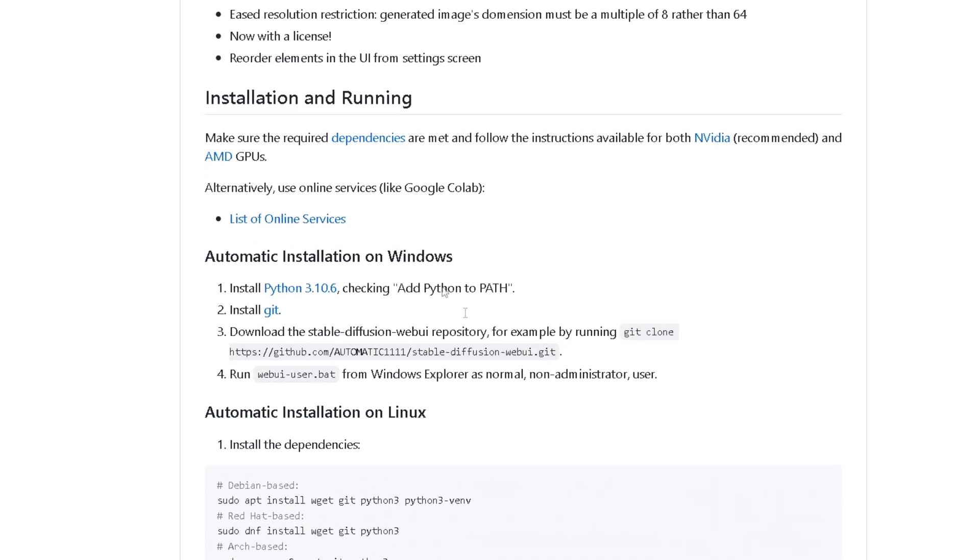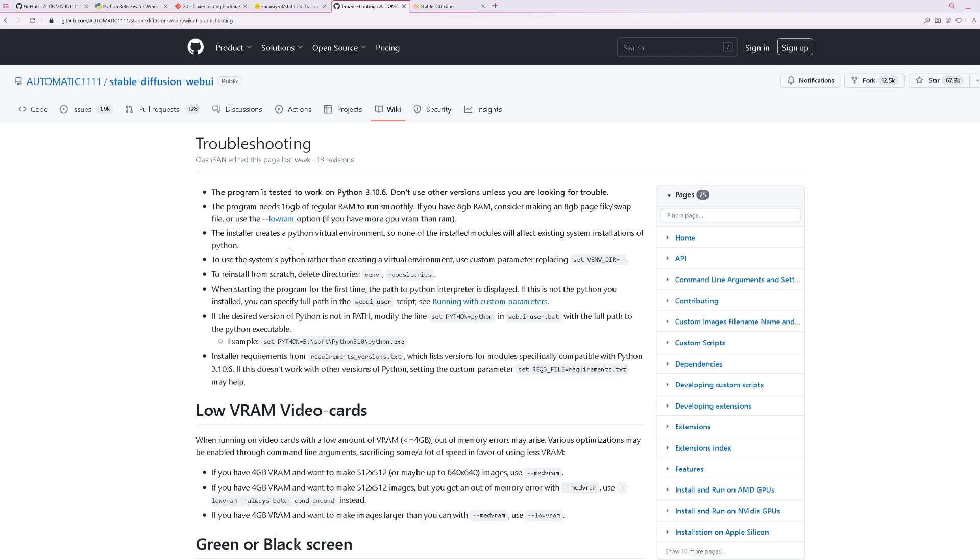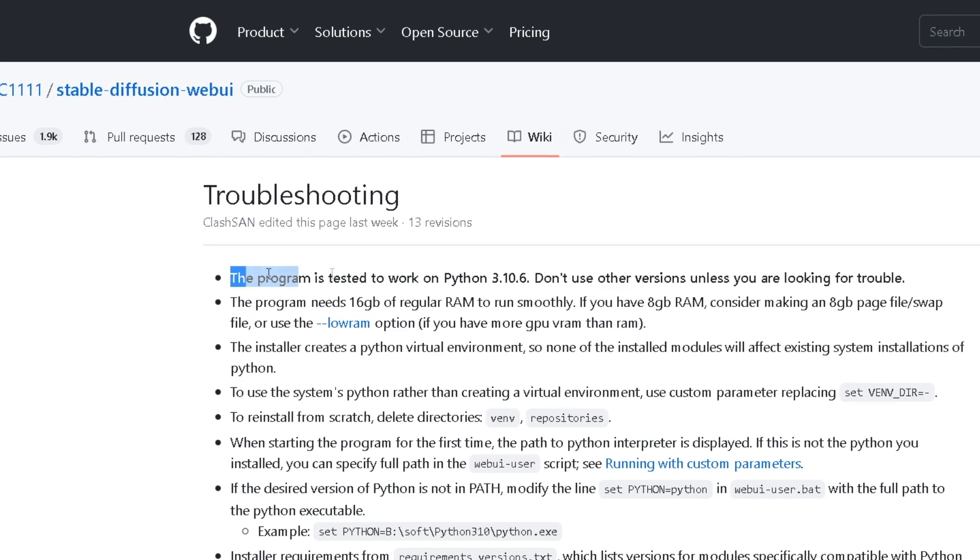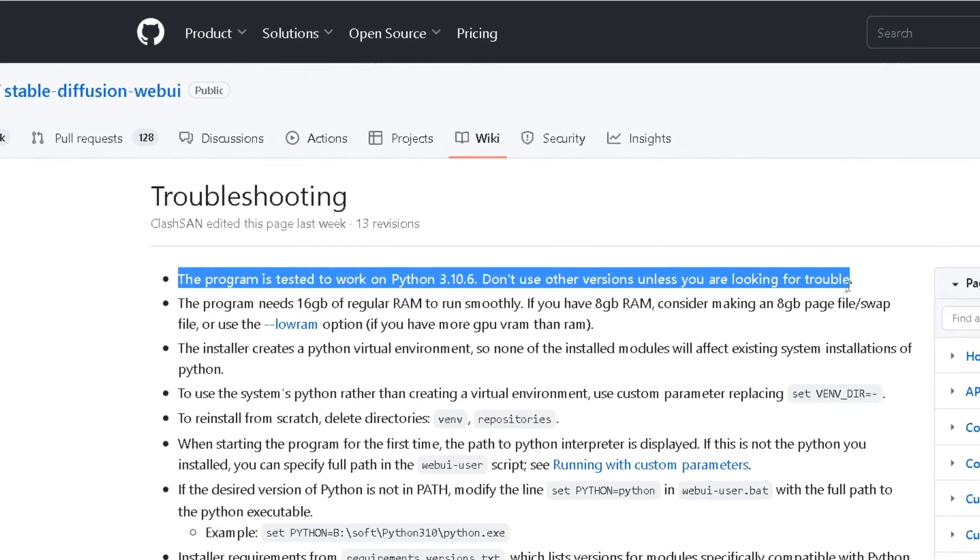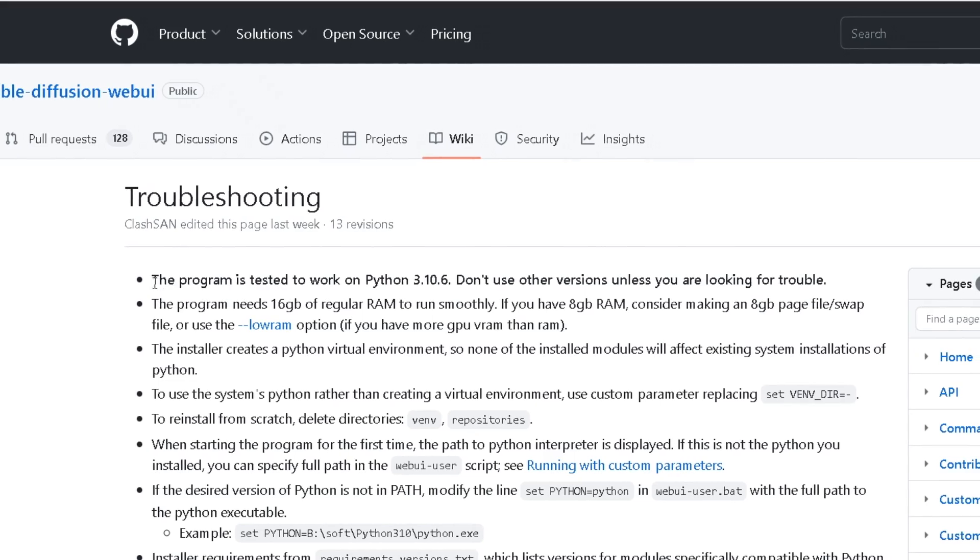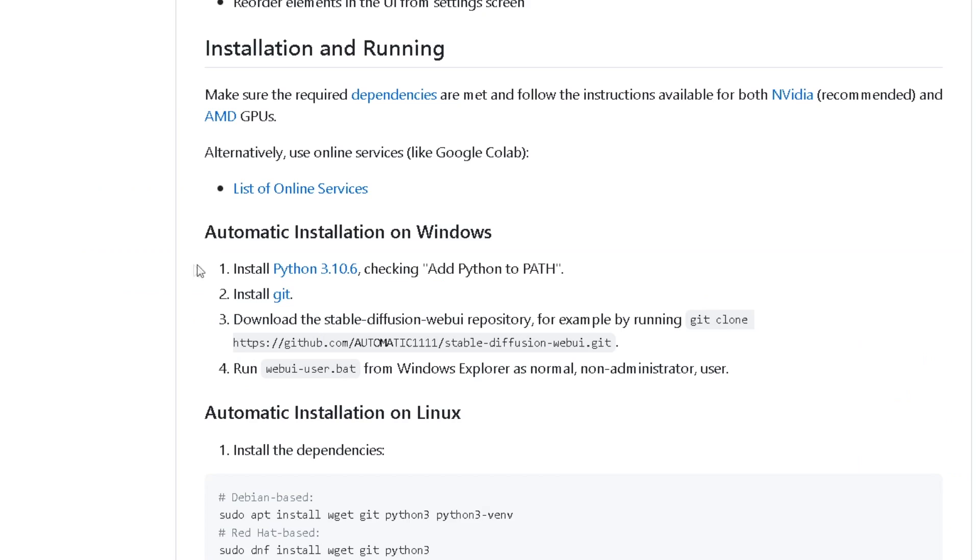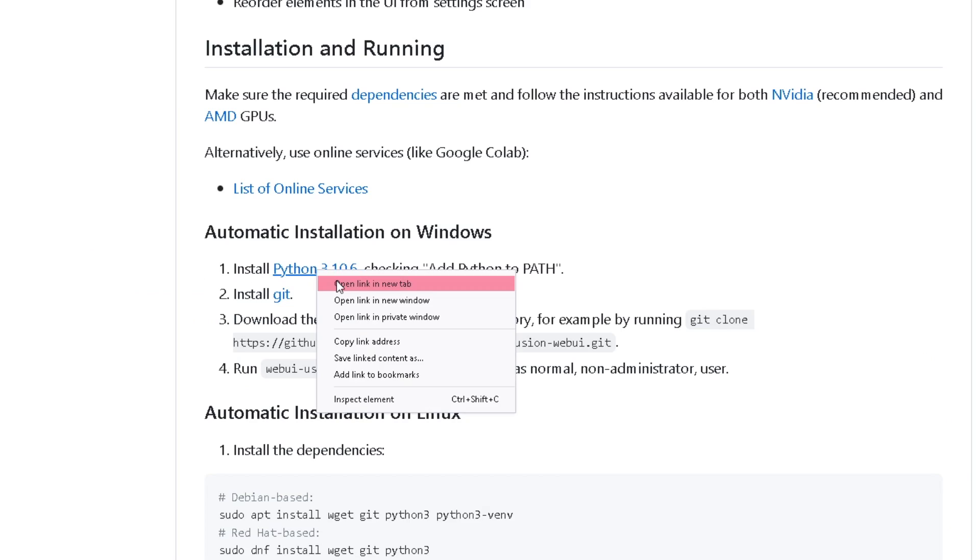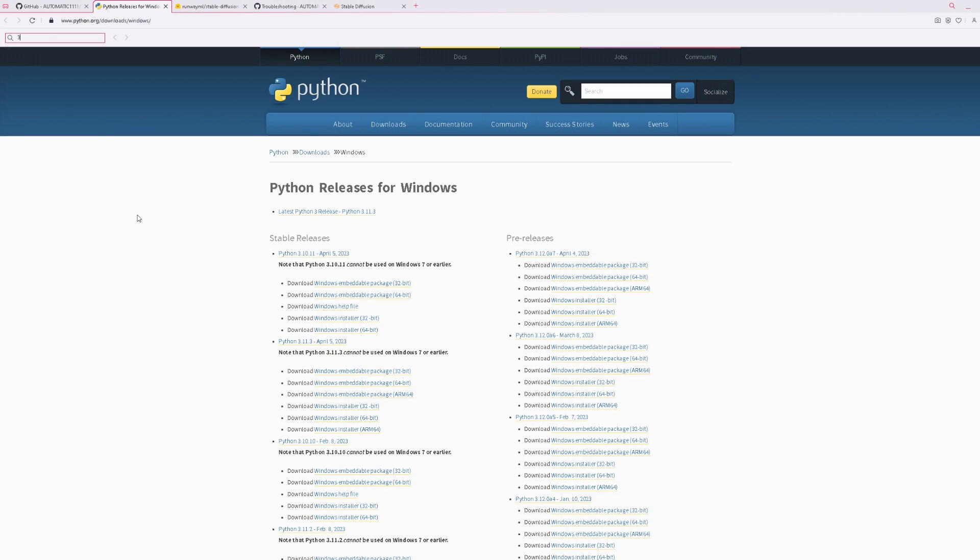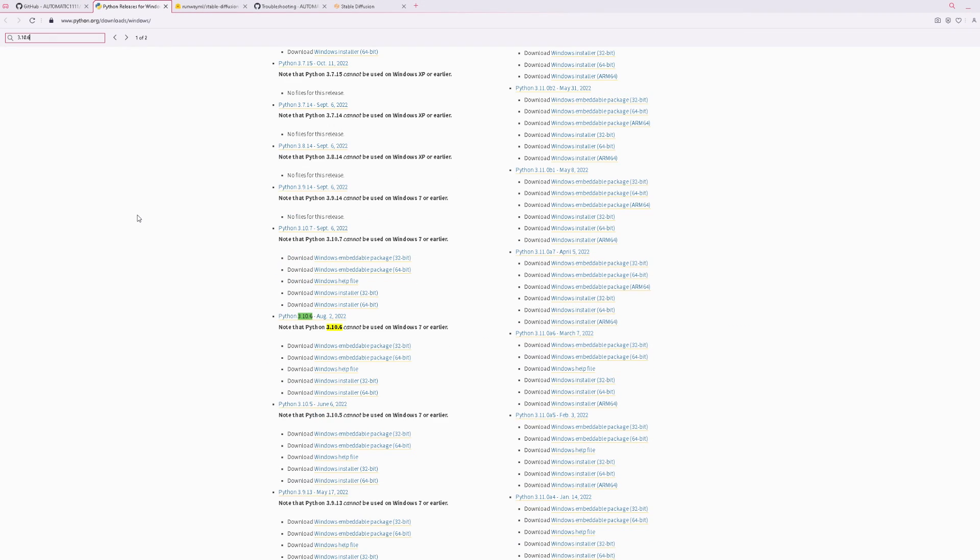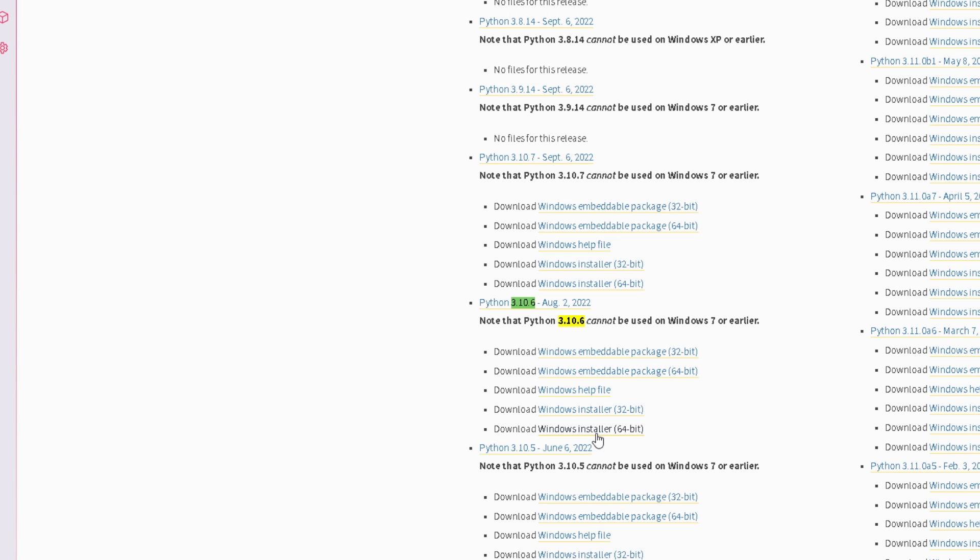We have four steps, but they are actually really simple. So just follow along. Install Python 3.10.6. Make sure you actually install this version if you don't want any trouble. For this, I'm going to click on the provided link. You can also go to the Python download link in the description. This is a mess of a website, so I'm going to Ctrl+F and search for 3.10.6.